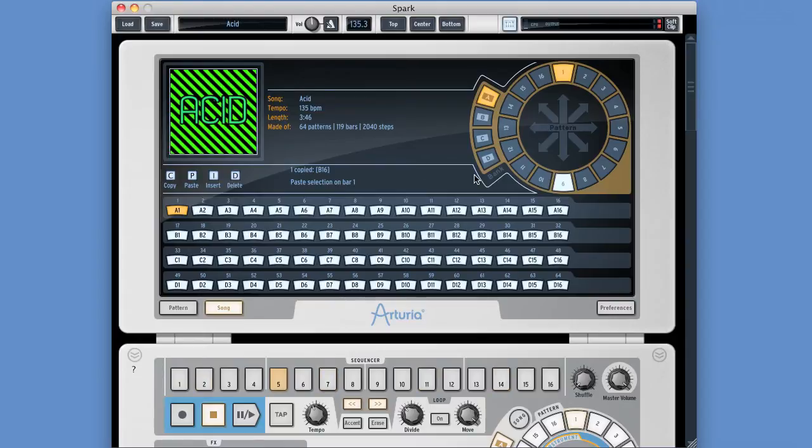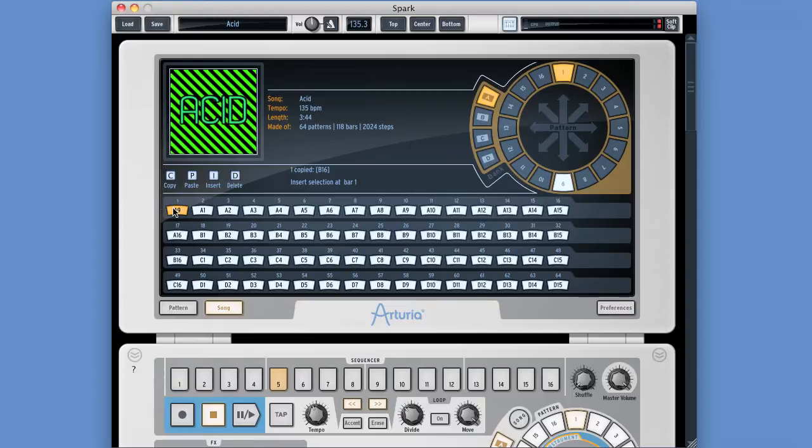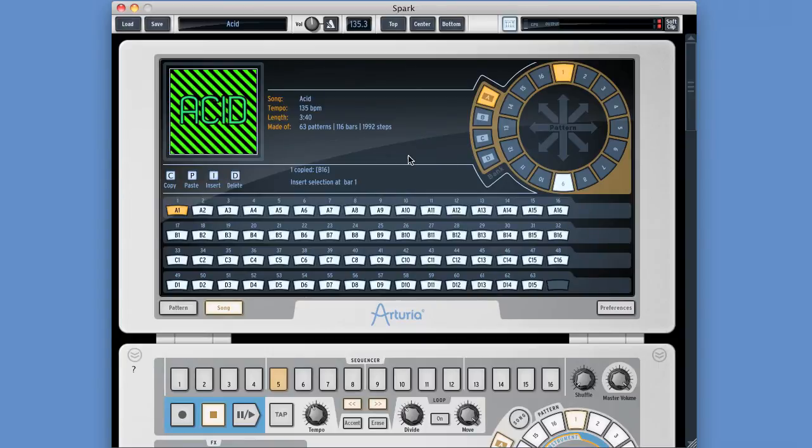Command Z, undo. Drag pattern 9 again, hover over the slot, paste, insert. Paste, insert. Let go when it says insert. Boom. Now when you insert a pattern, it puts it into that slot and shuttles everything else up to the right to make room. Simple. Command Z, undo.